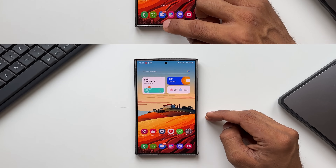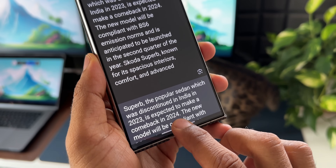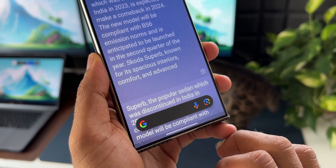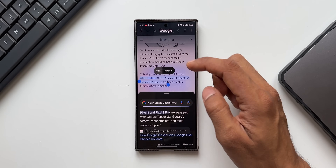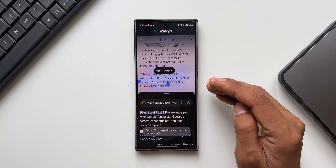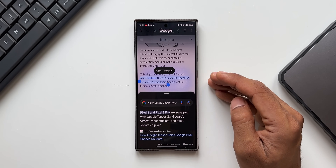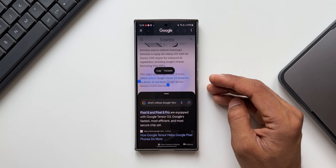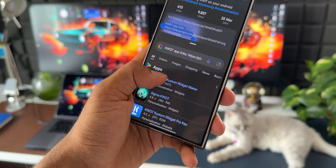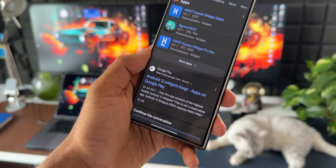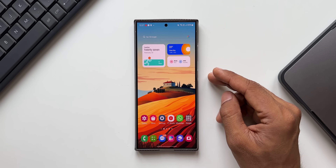The next tip is copying text. Go to a particular article, activate Circle to Search, select the text you want, and tap 'Copy.' You'll be able to paste it into any other application — Samsung Notes, Messages, or anywhere you want.